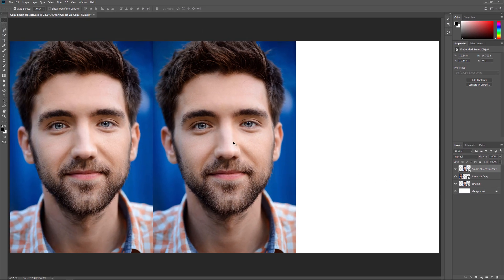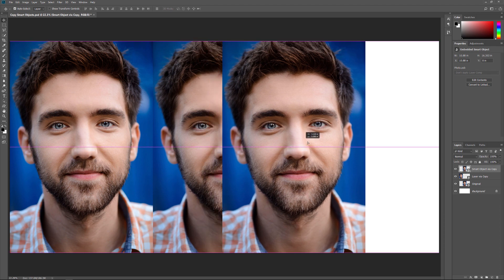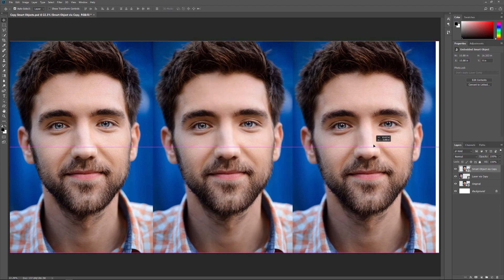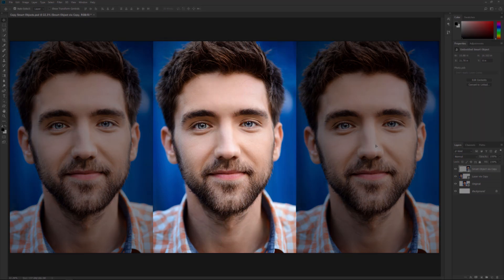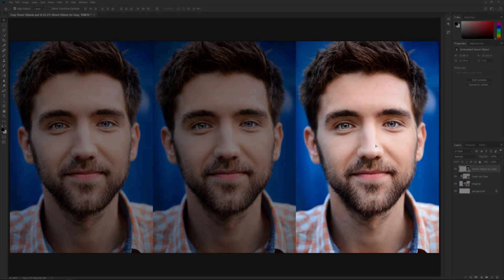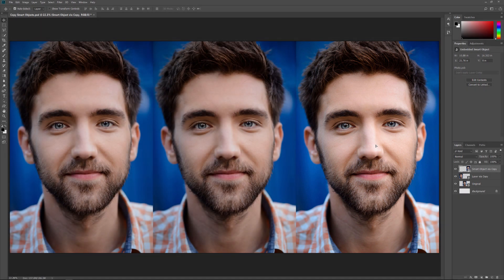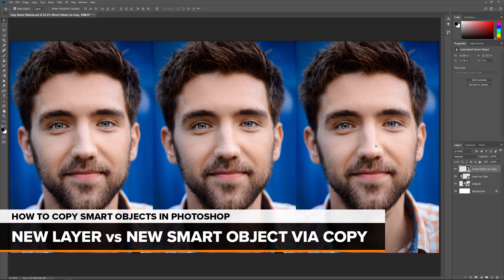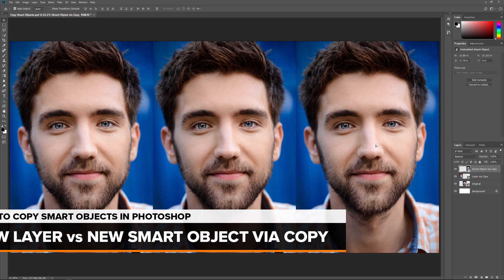Back in the document, I'll click with the Move tool on the second copy, and drag it to the right of the original. We now have the original Smart Object in the center, the New Layer via Copy version on the left, and the one made with New Smart Object via Copy on the right. At the moment, both copies of our Smart Object look the same as the original. But there's a big difference between them, and the difference has to do with their content.